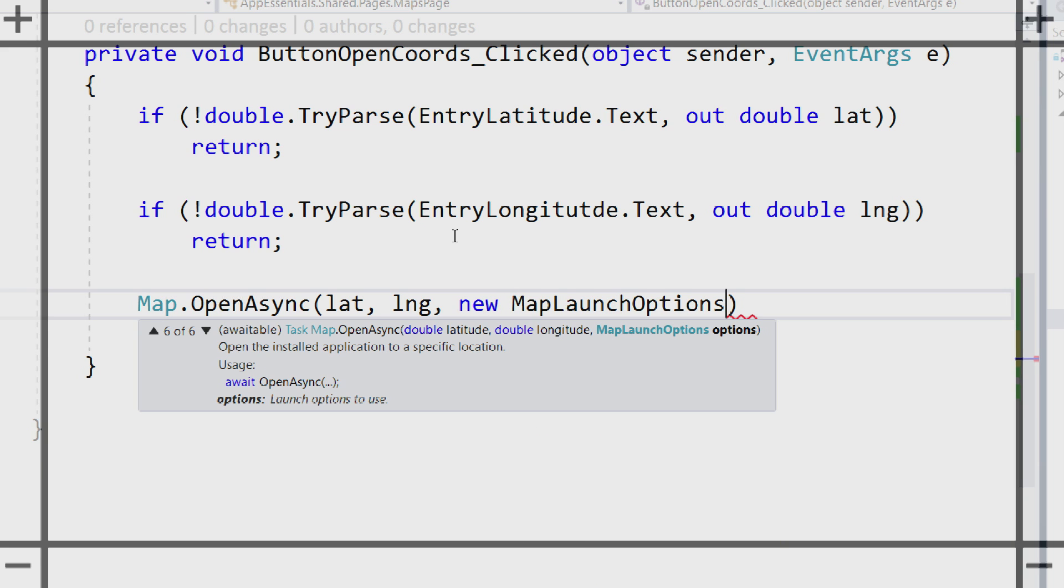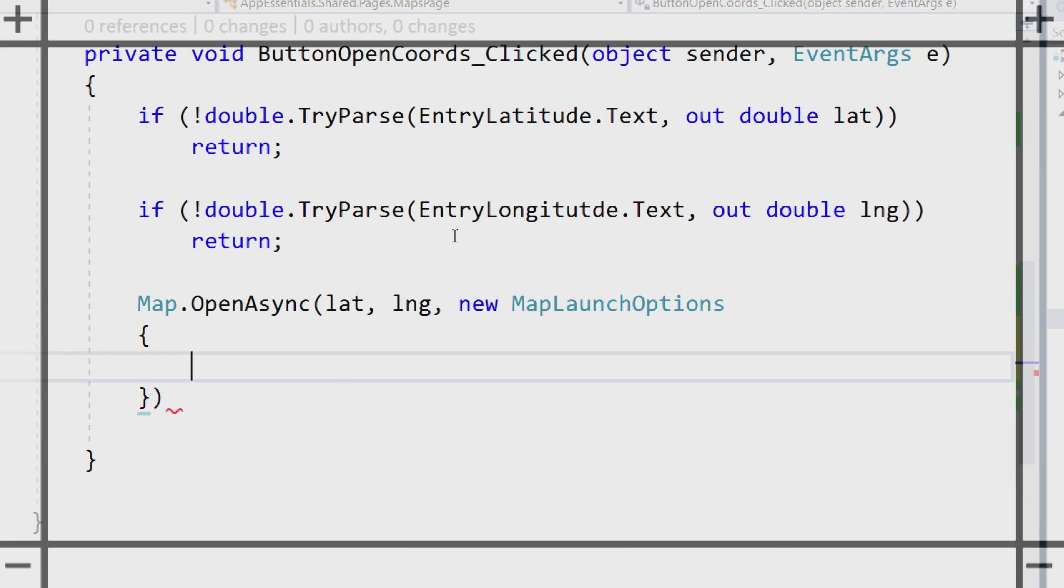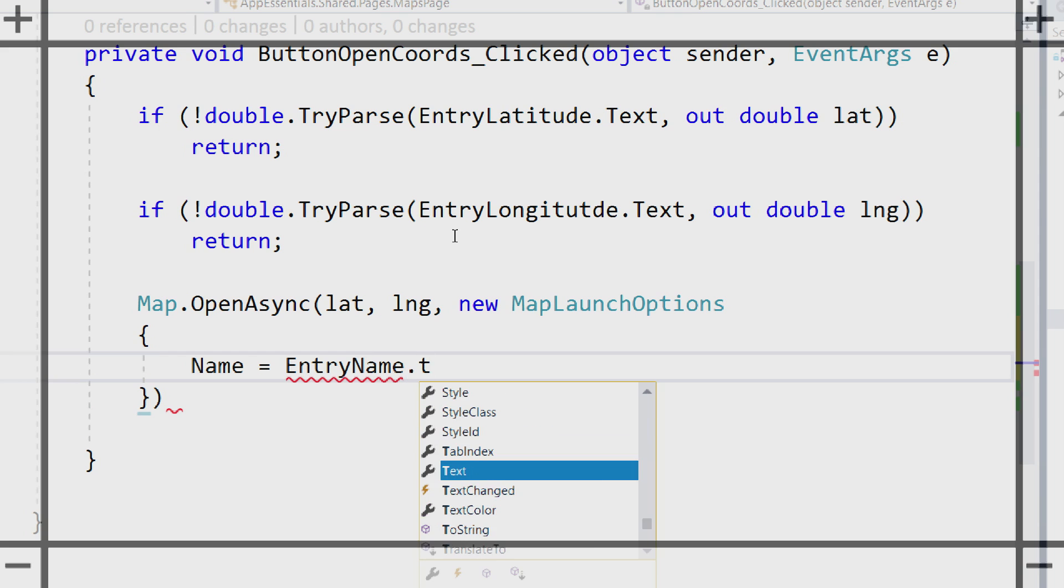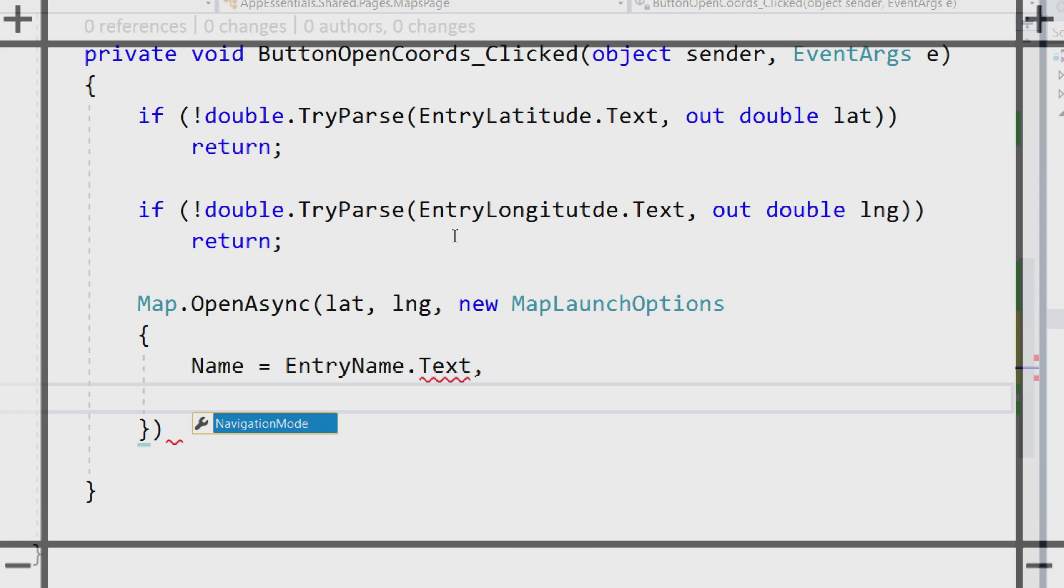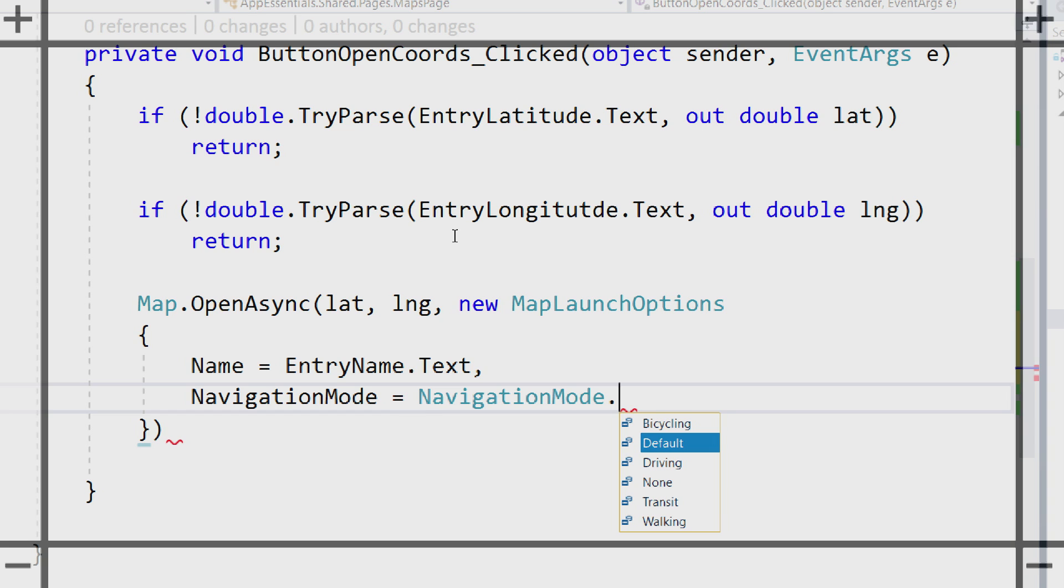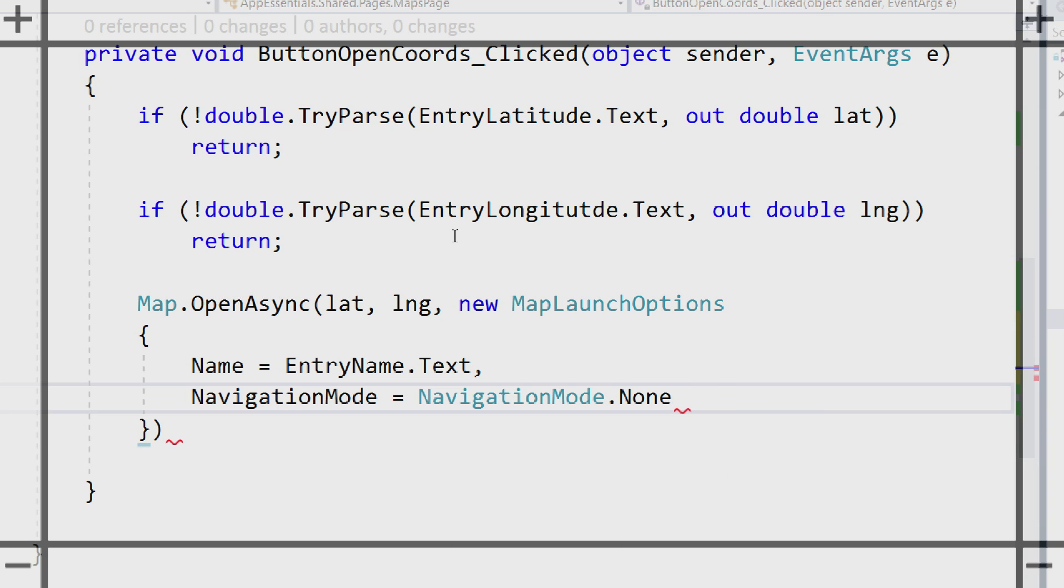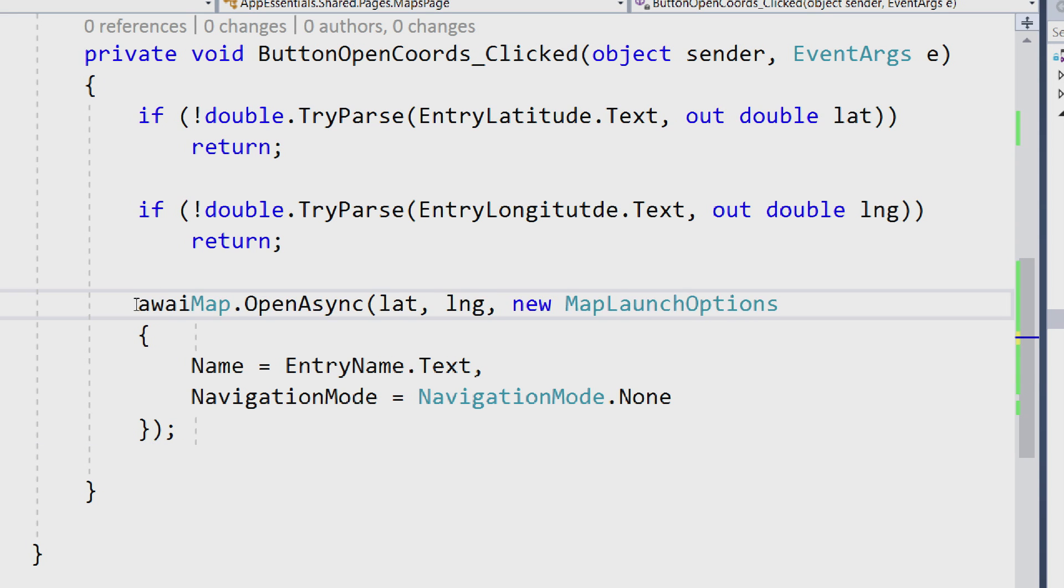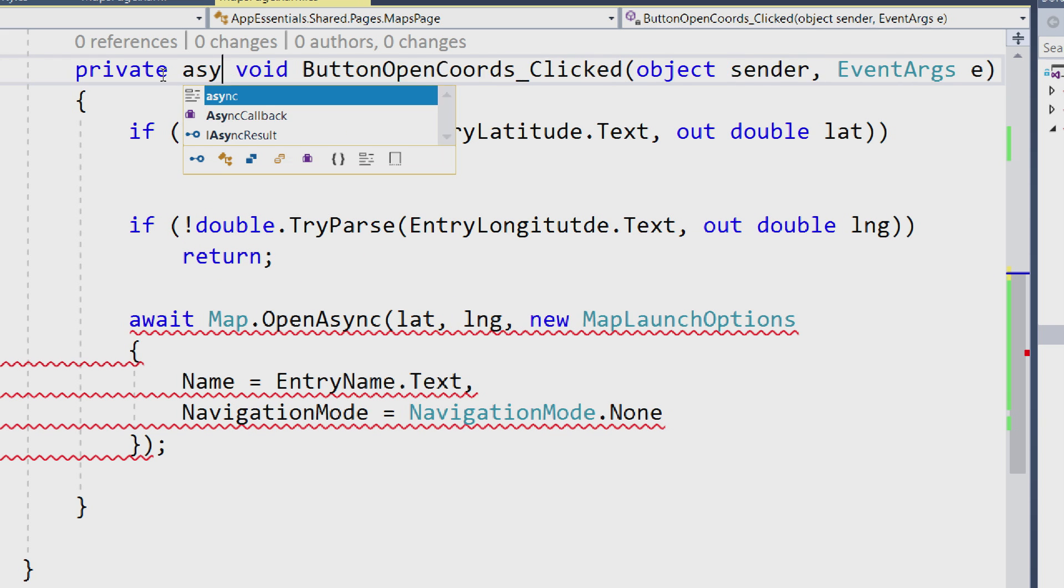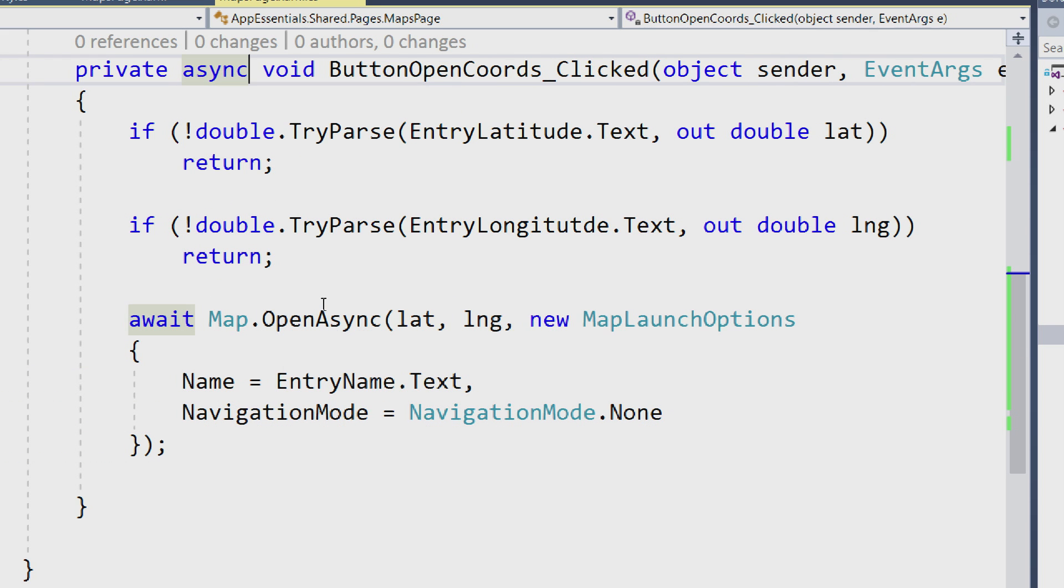I'll create a new map launch option, so we can take a look and see what's inside. By default, we have a name and a navigation mode. For name, I'm going to do entry name dot text, so whatever we enter, and then navigation mode gives us the option of cycling, default, driving, none at all, transit, or walking. Let's just open it up and say none. Just don't put it in a navigation mode at all. I just want to launch to that point on the map. This is an async call, so we'll await it, and we'll put an async flag on top.